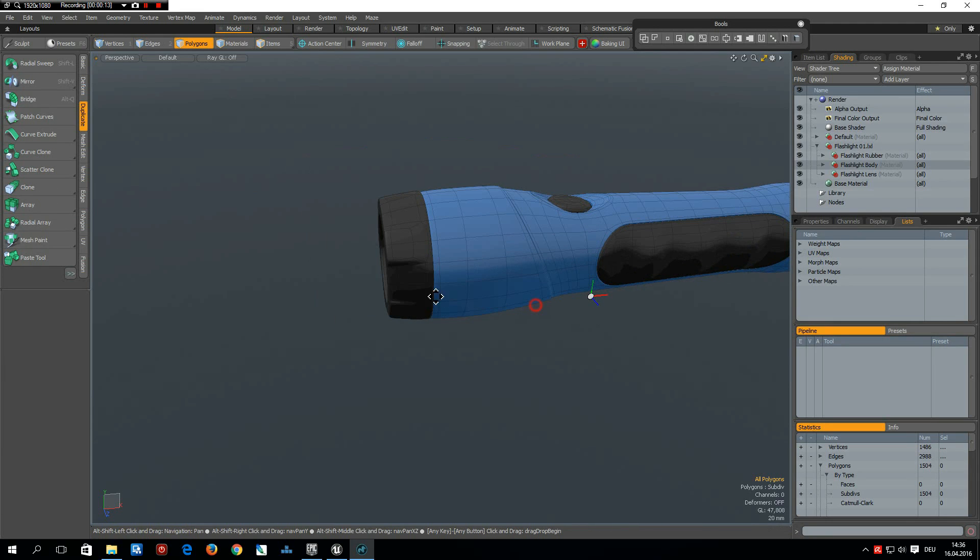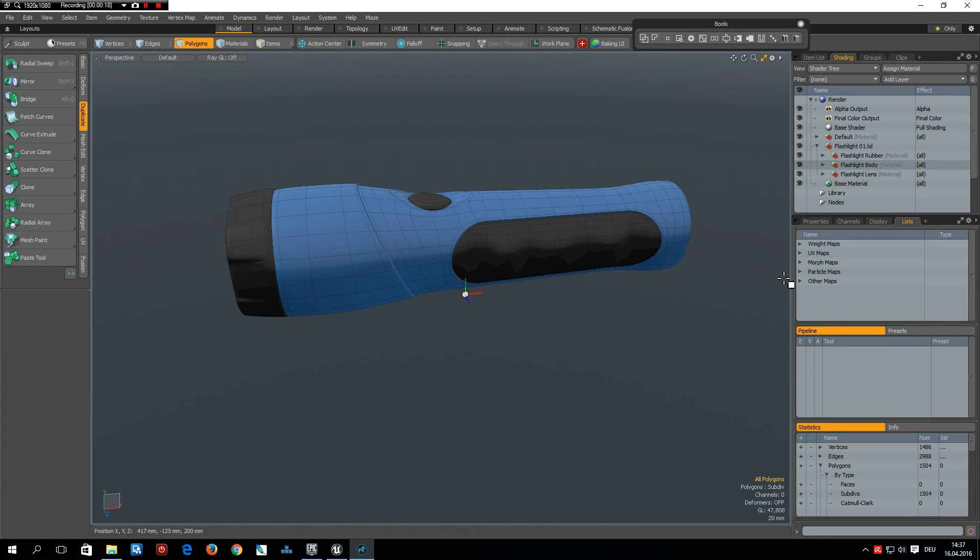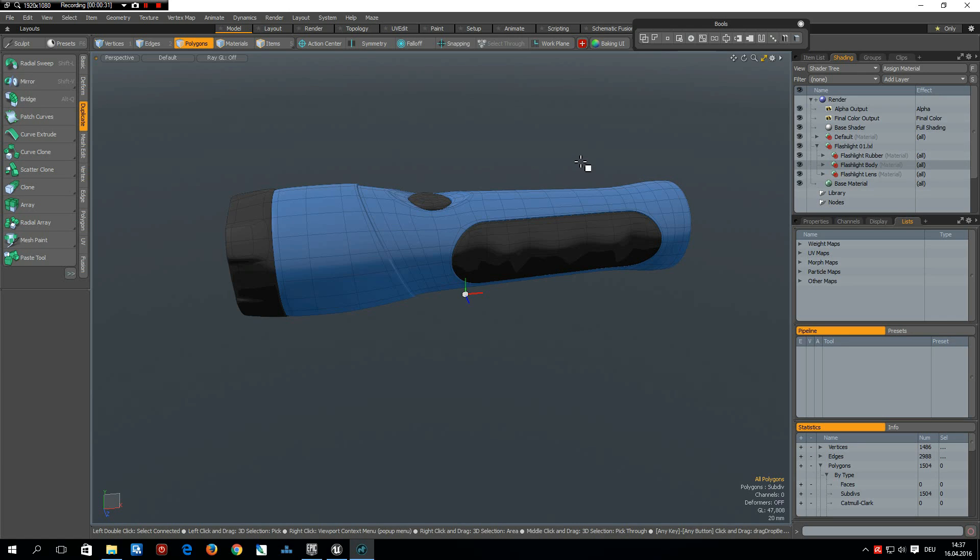I will first make a low-poly version of it and export it then with the materials. You see we have three different materials here: rubber, body, and lens. I'm not saying this is the perfect method but it's something which works for me.